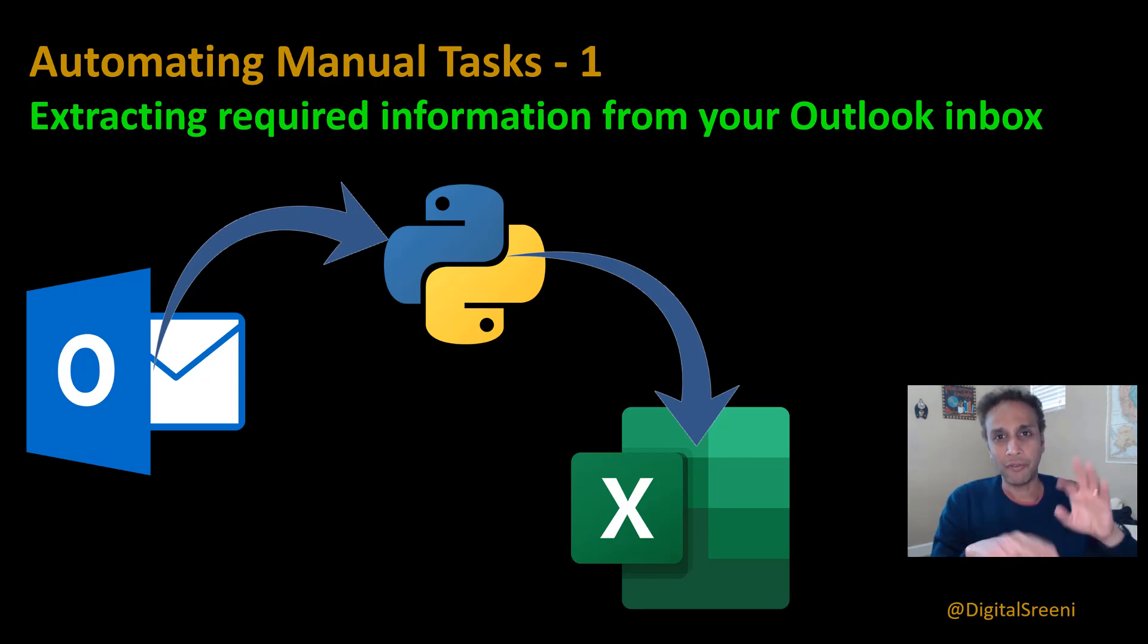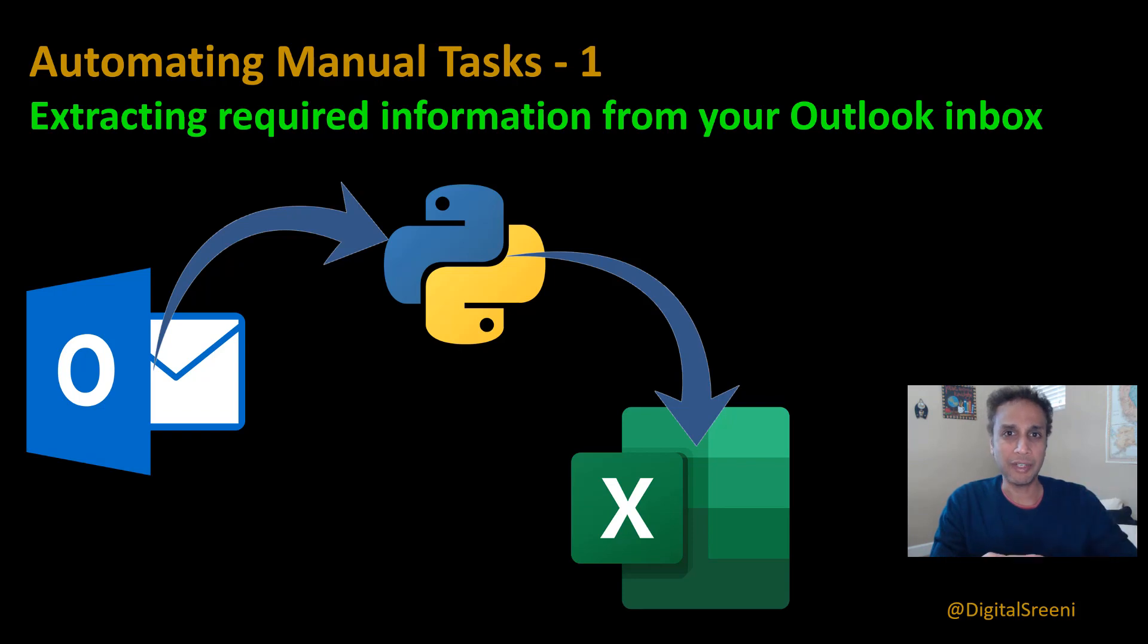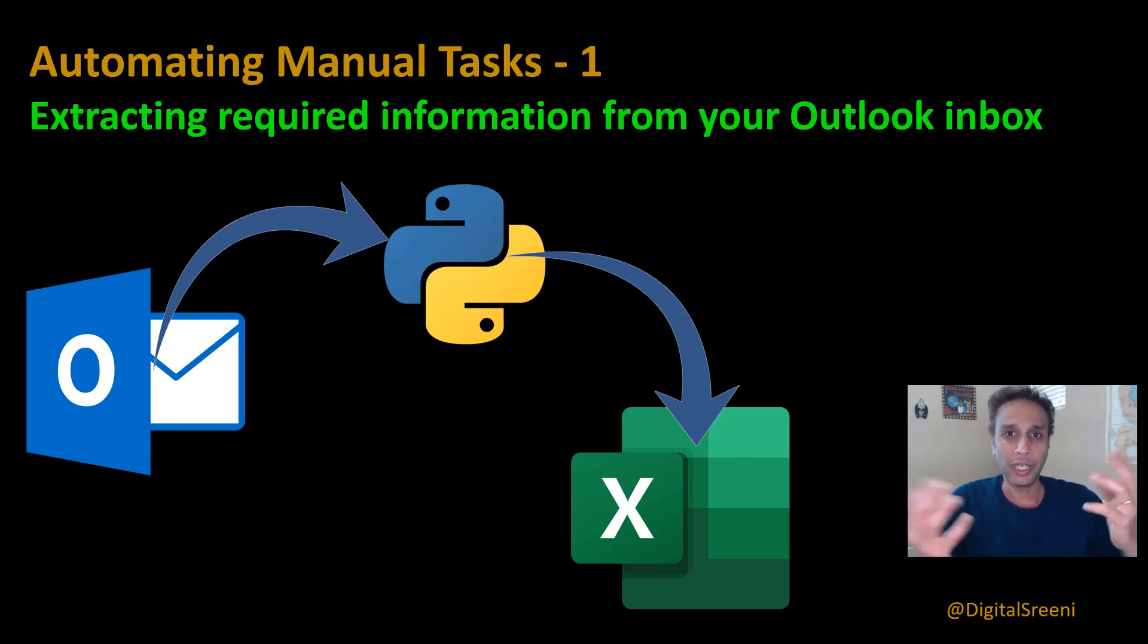So they were filling some sort of an online form and I'm getting all this information, but I got like 50, 60, 70 of these emails. Like how do I extract all of these?